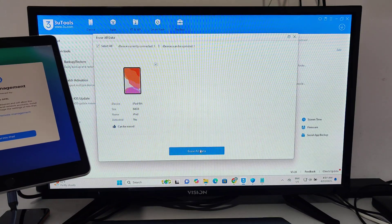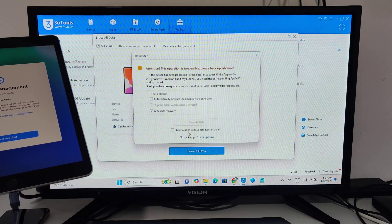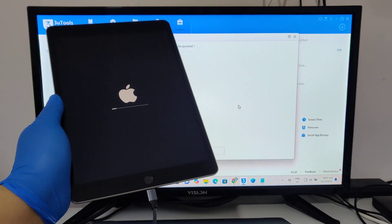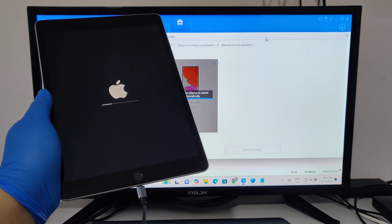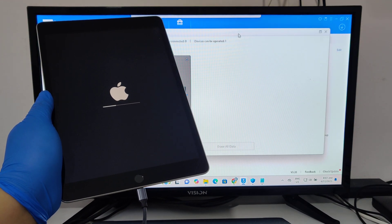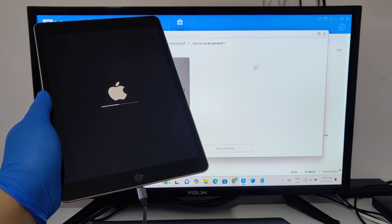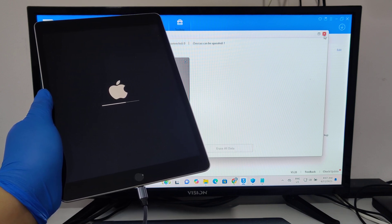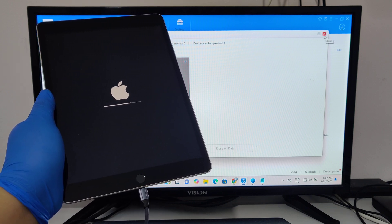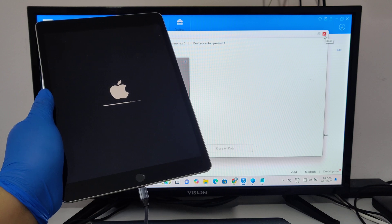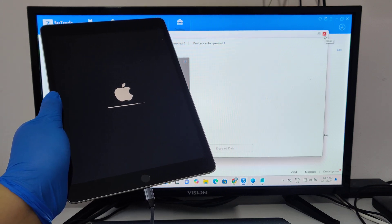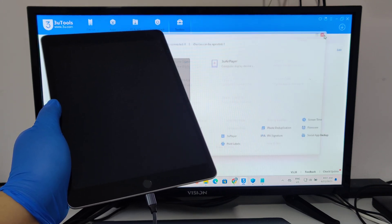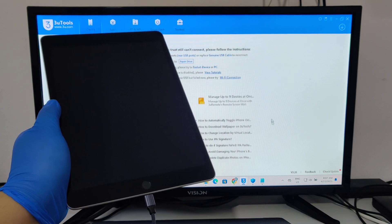It should erase all the data. The device will reboot.